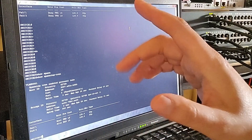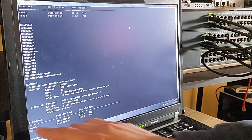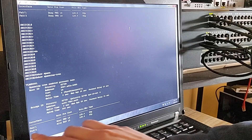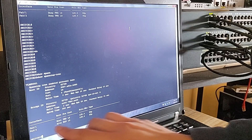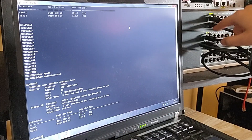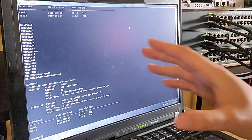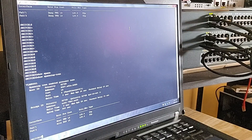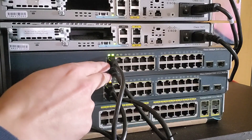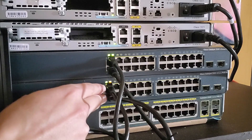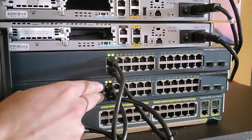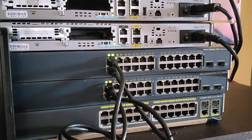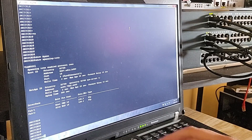As you can see, Fast Ethernet 0/1 is the root port, meaning it's the preferred path to the root bridge. However, Fast Ethernet 0/2 is being blocked because STP has detected a potential loop. What we're going to do is bundle Fast Ethernet 0/1 and 0/2 on both switches to act as a single logical link using EtherChannel.